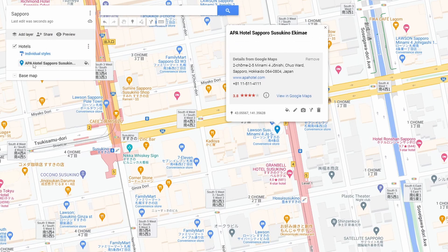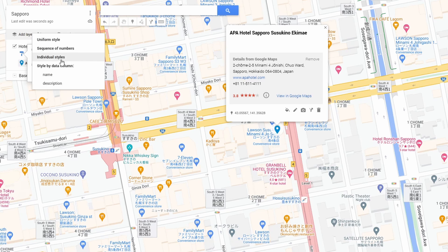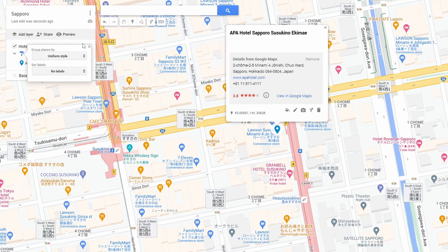Now you see this little paint thing here — it says individual styles right now. Go ahead and click uniform style if you want every icon in that layer to have the same icon. Since these are all going to be hotels, that's exactly what I want.